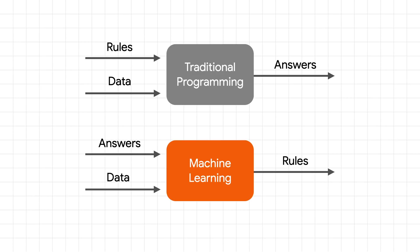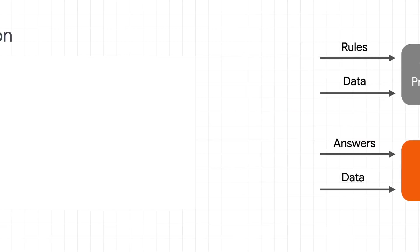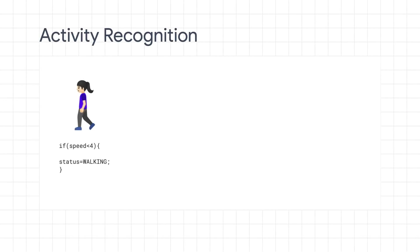I know this might not make a lot of sense right now, so let's explore an example. Consider activity recognition. You want to write an app that uses sensors on a phone or a watch to determine a person's activity. You could, for example, use the data of their speed and then write a rule that determines if the speed is below a certain amount, then they're walking. You have data, you have a rule, you get an answer.